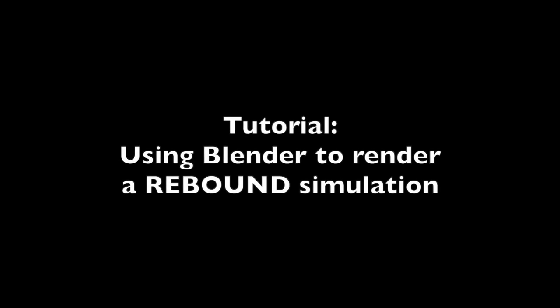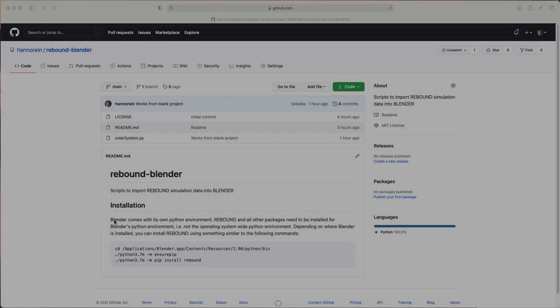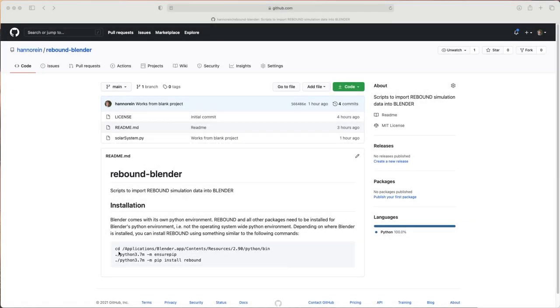Hello, in this video I show you how to use Blender to render a rebound simulation. The first thing to do is to install rebound for the Python installation that comes with Blender.